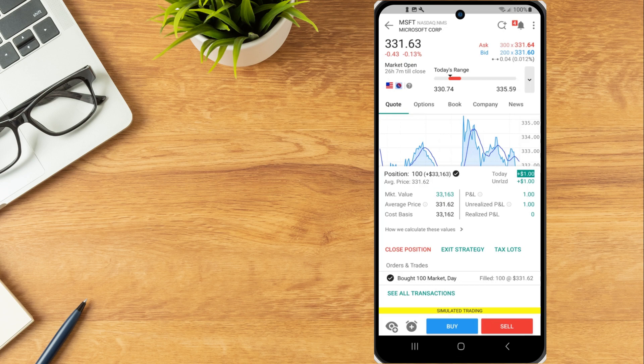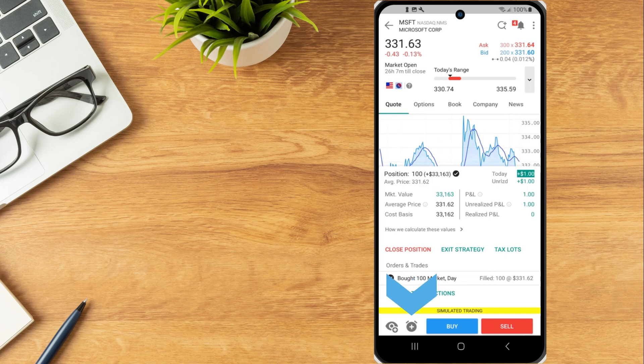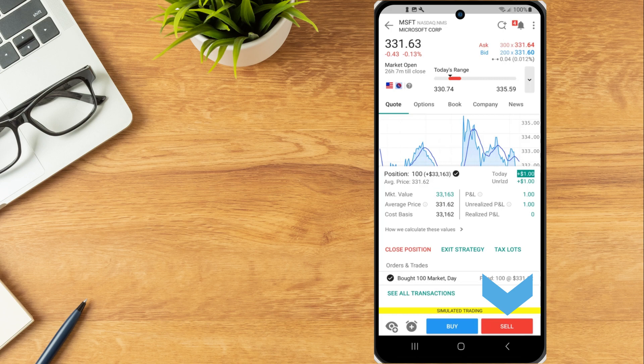Investors can select the eye icon to add the instrument to a watchlist, the clock icon to create a price alert and the buy or sell buttons to open an order ticket.